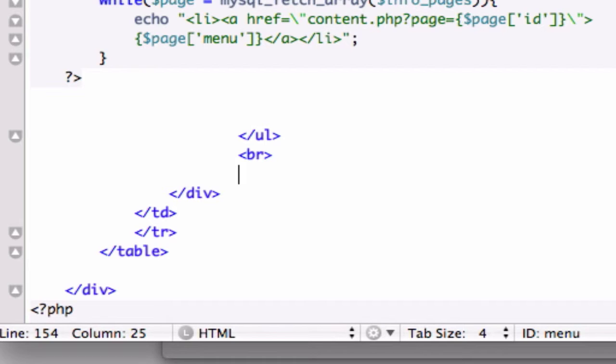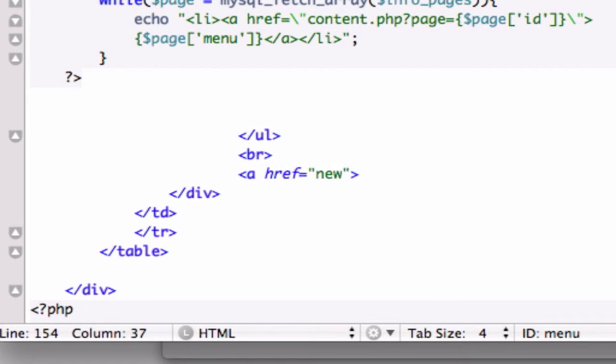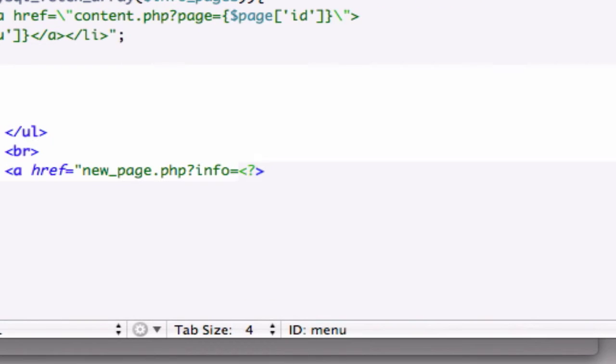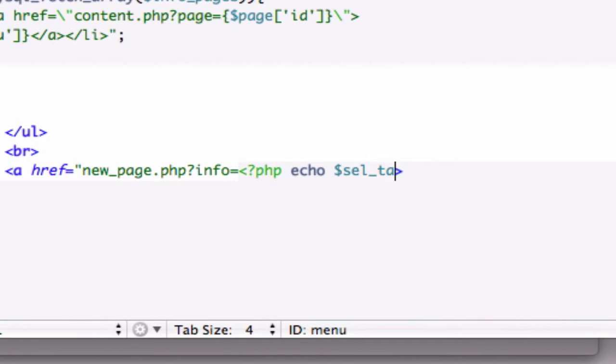I'm going to create another link that's going to link to the page we created, our new_page.php page. new_page.php with our query string of info equals PHP echo sel_table index of ID.